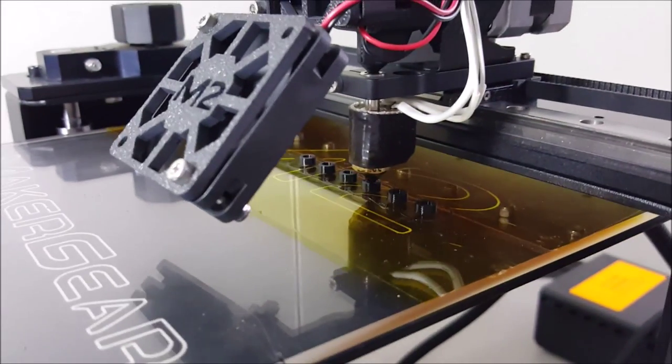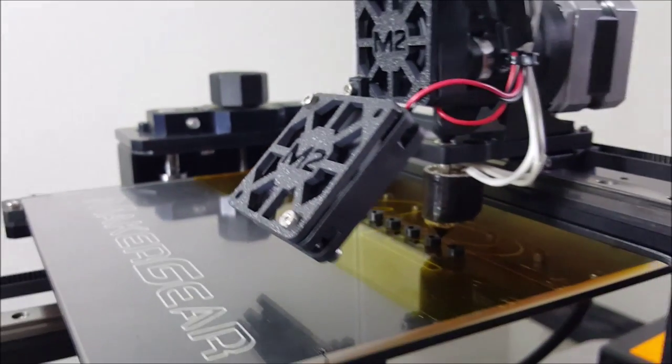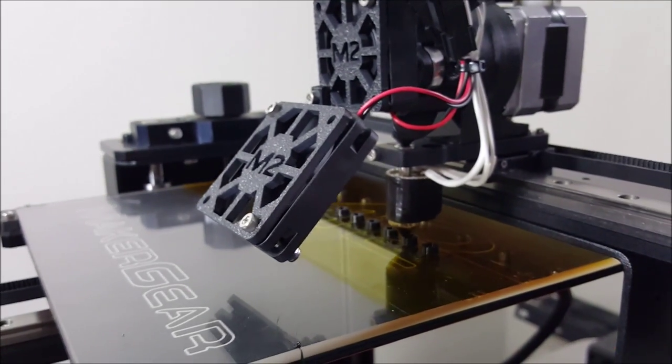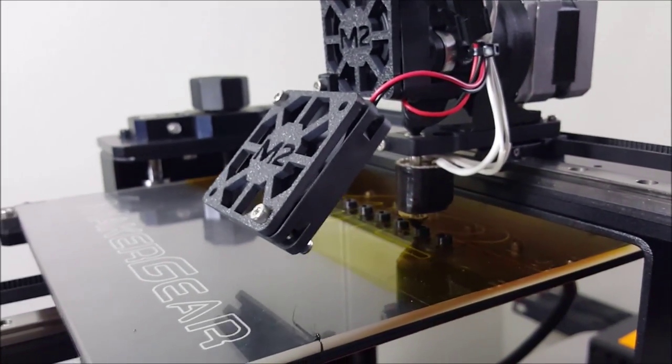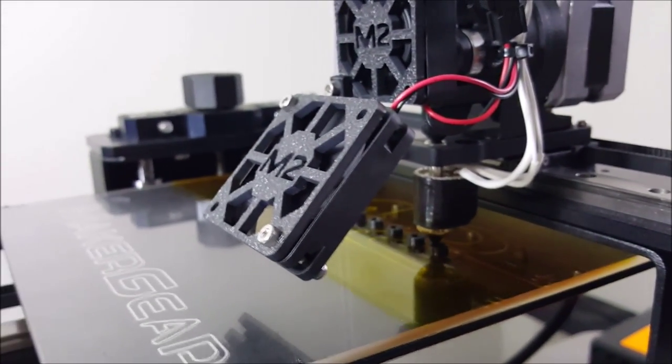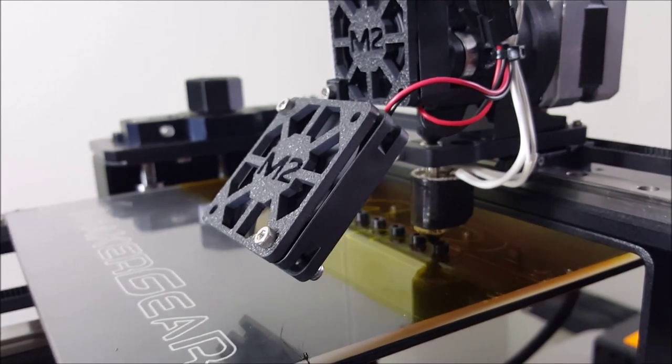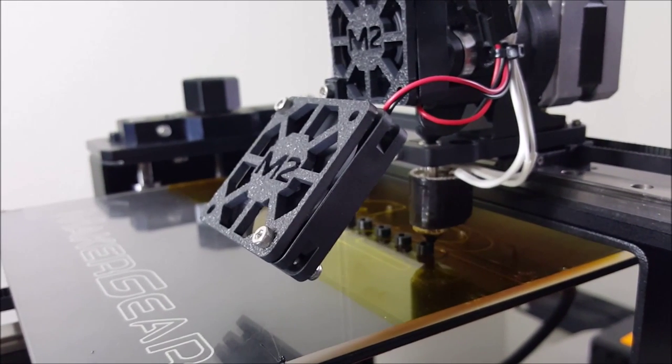That knob is connected to the z-axis motor. Watch it turn here in a few seconds. Once the new layer is ready to be printed, here it goes. There goes the knob.